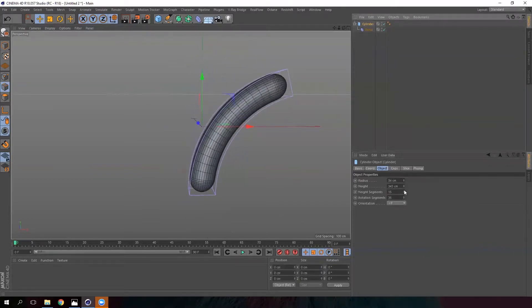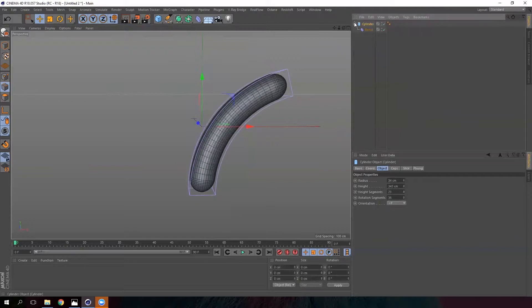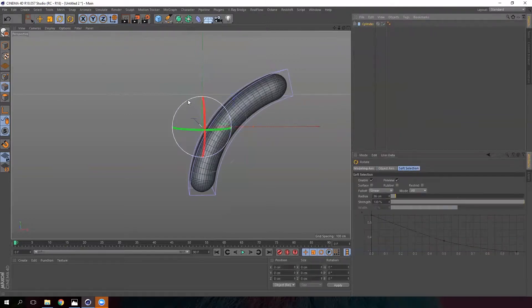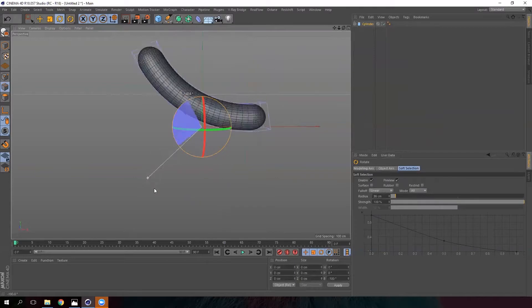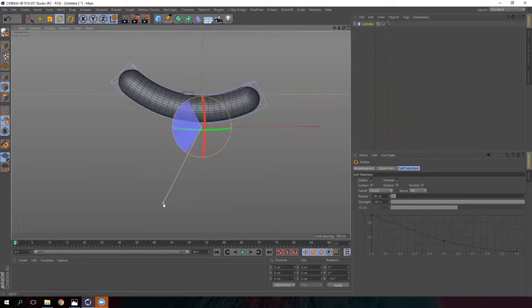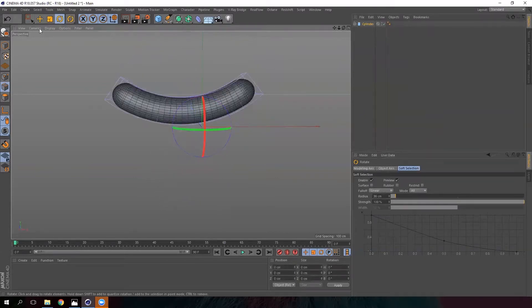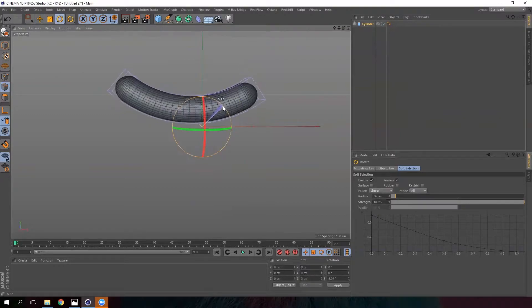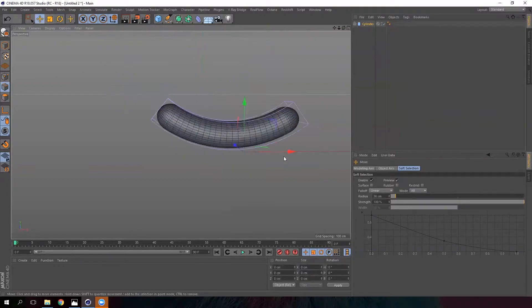In this case, we have done the sausage very quickly. Let's rotate it a little bit to make it look better.